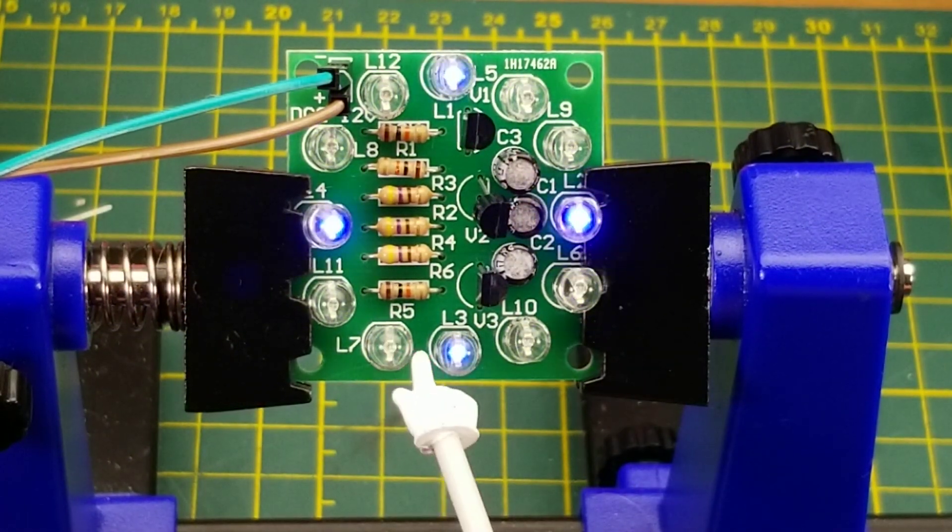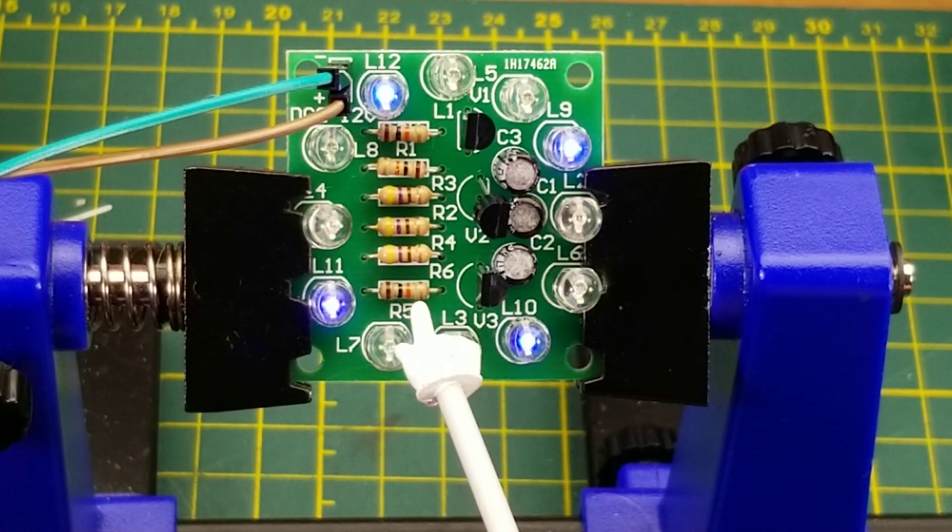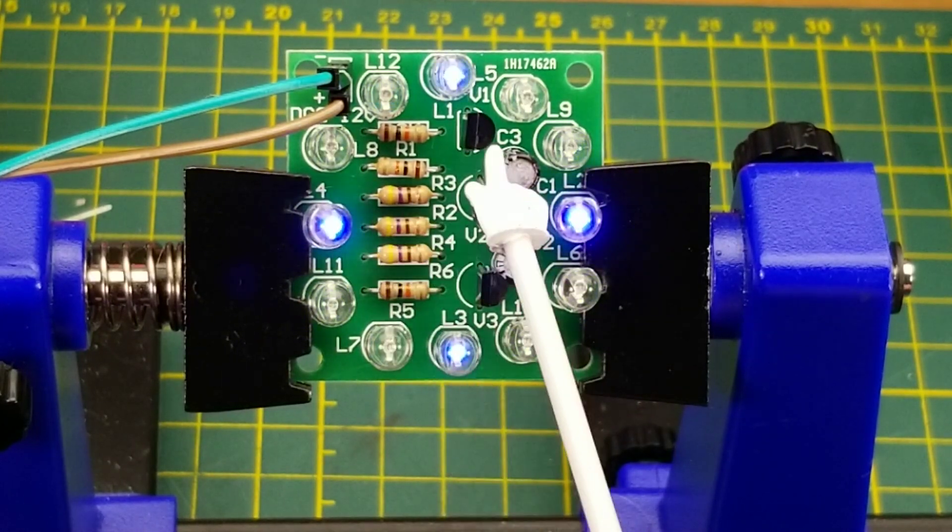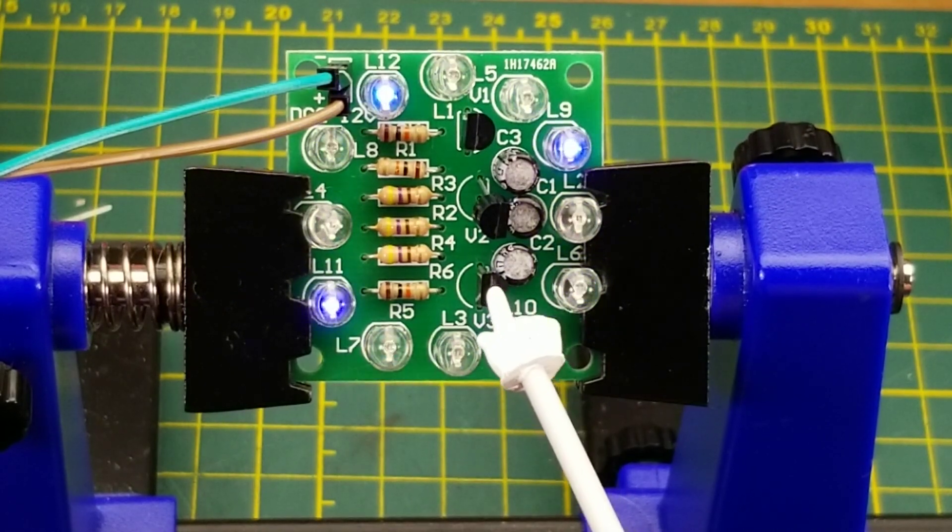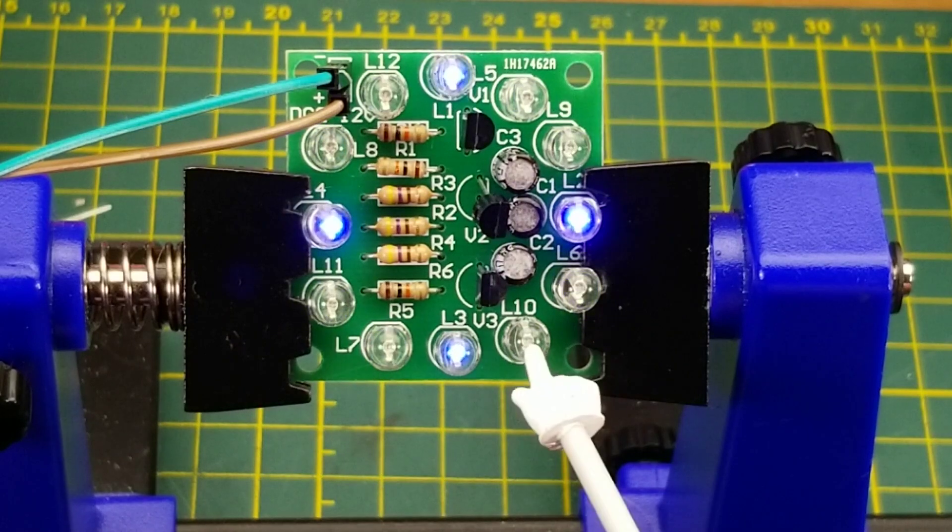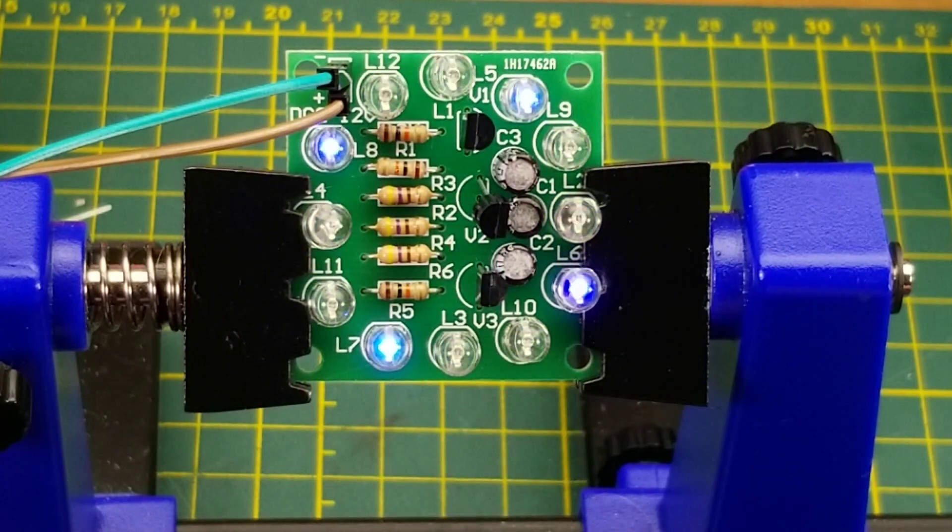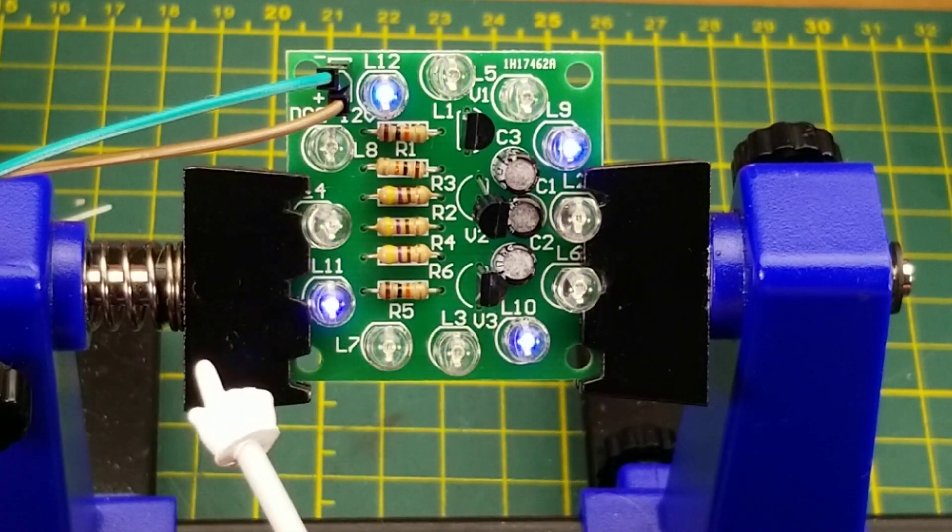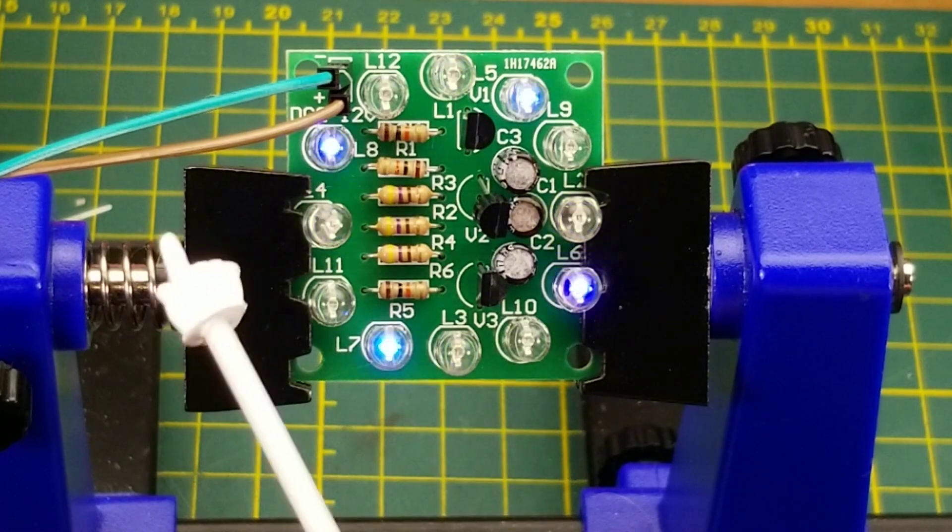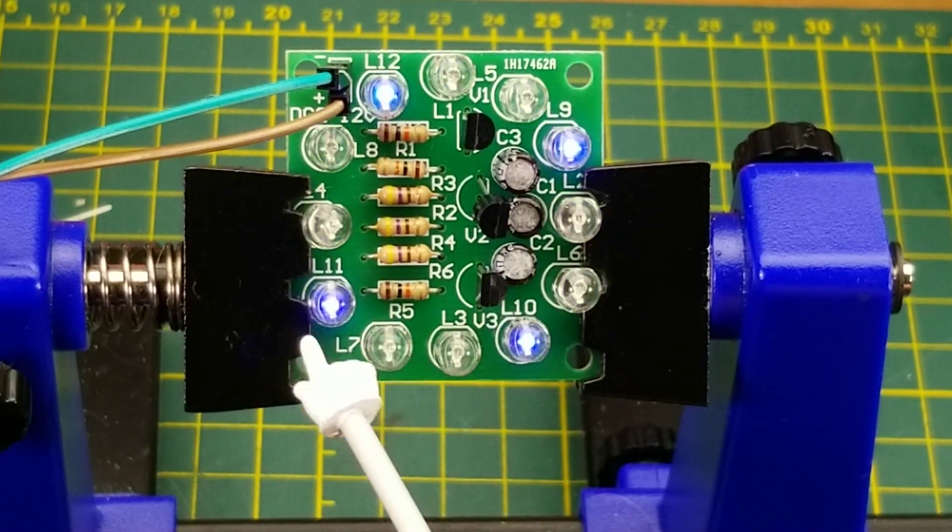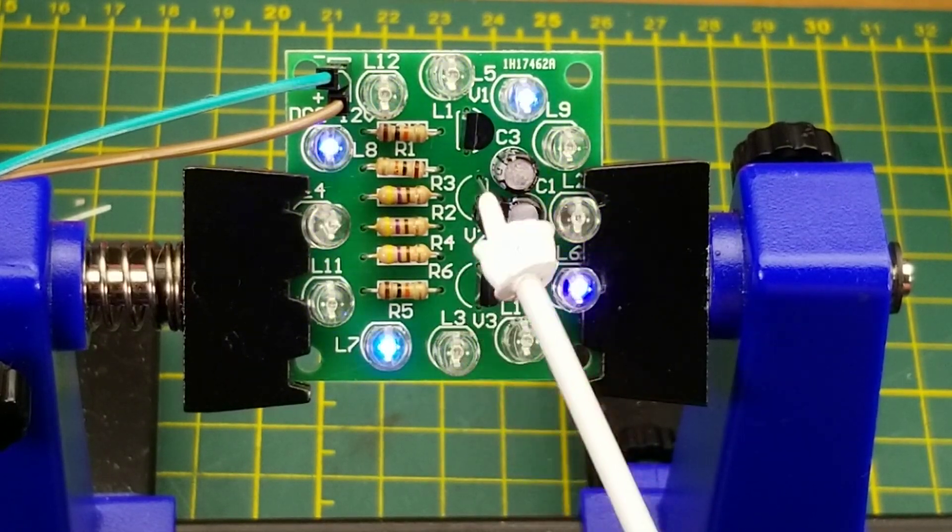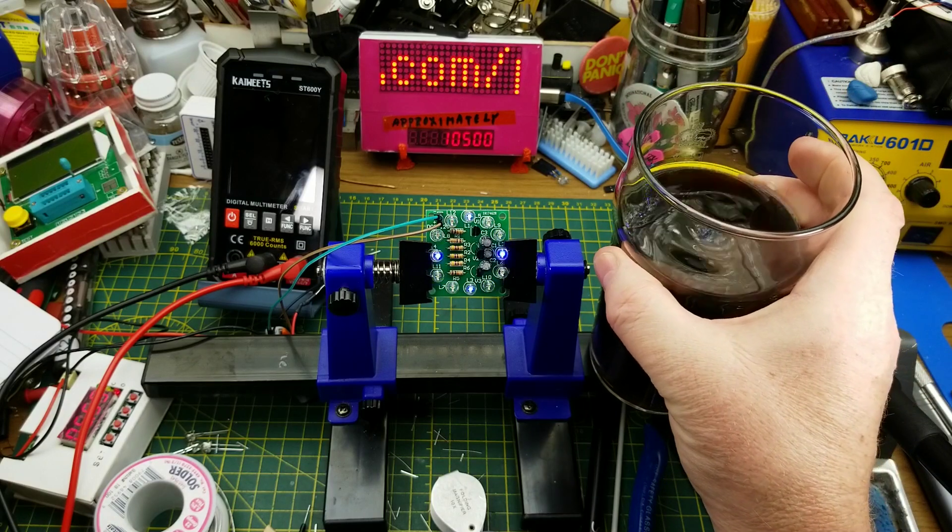So what I had to do to get it started was just short out one of those 10K pull-up resistors, which caused a hard pull-up on the base. In this case I did it on R5, which is for this transistor here, and that was enough to throw the thing out of balance and get it to start oscillating. And now as one of them turns on, the other two turn off, discharging the capacitor. The capacitor charges back up again and turns them back on again.